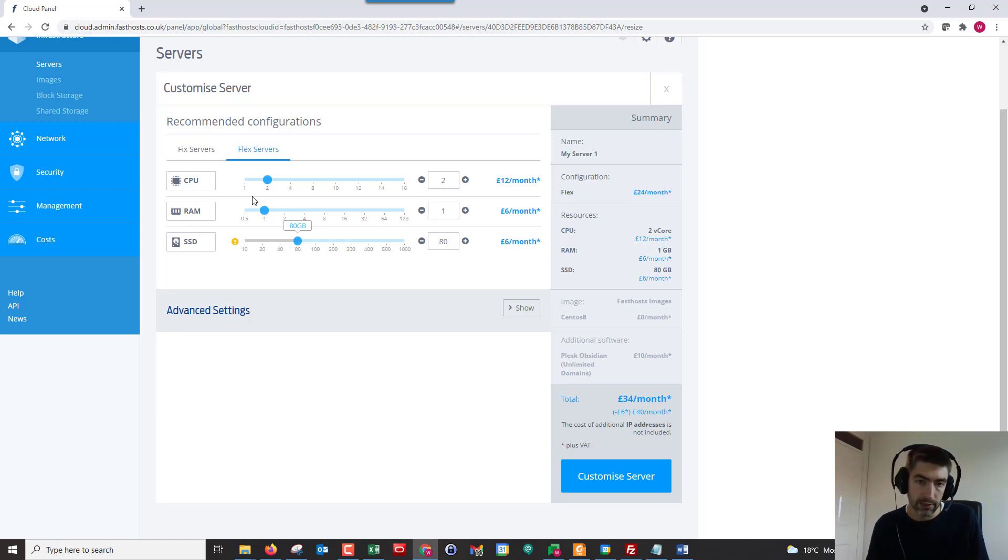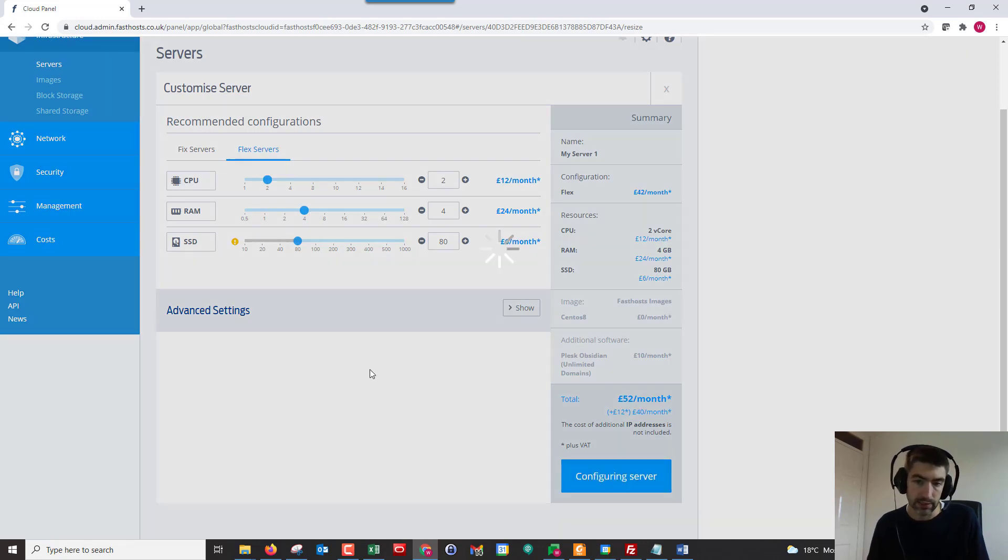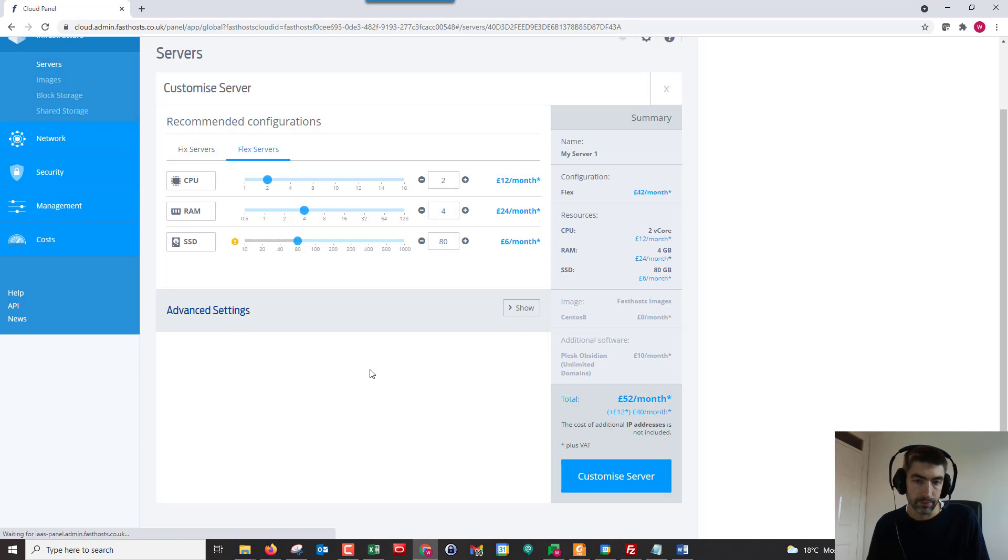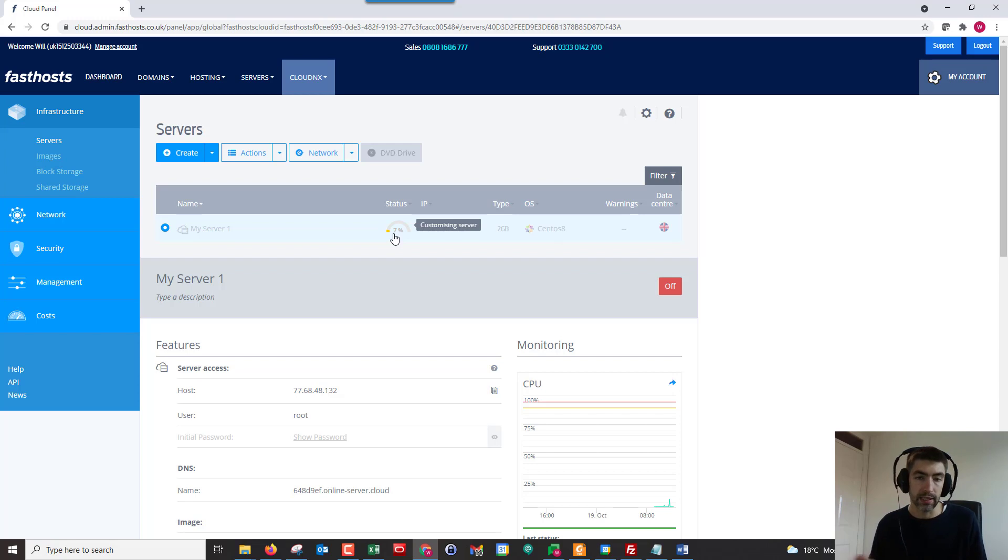So if we just go ahead and give ourselves a little bit of extra RAM, we're going to see it's going to cost us £52 a month. So if we click customize server there, that's just going to go through and we can see the status there adding that.